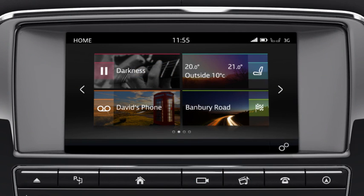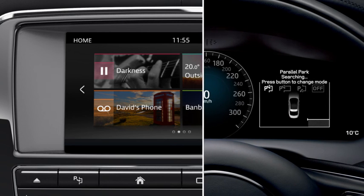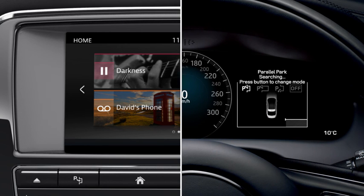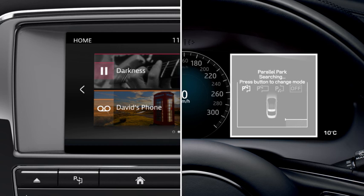To parallel park, press the Park Assist button on the touchscreen surround. The parallel parking icon is highlighted in the message centre.